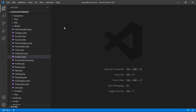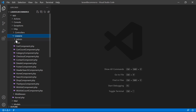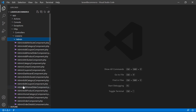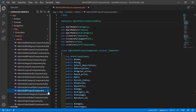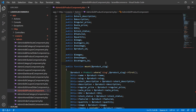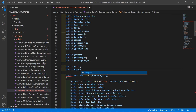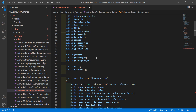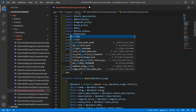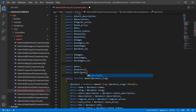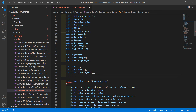Now close the product model and go to the admin edit product component class file. Go inside the HTTP directory, then Livewire admin, and from here let's open admin edit product class file. First of all, let's create some properties. Write here public and property name $attr, and another property $inputs with array. Also create $attribute array and one more property $attributeValues.